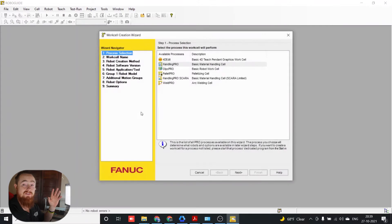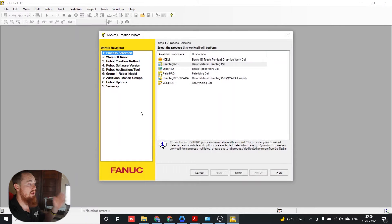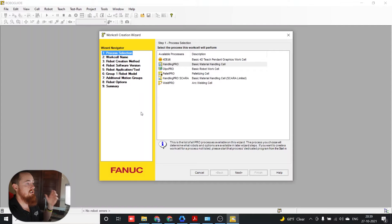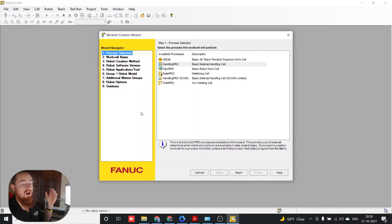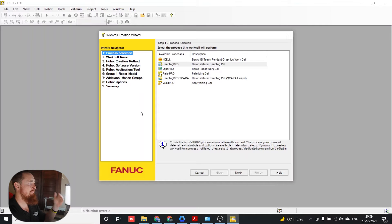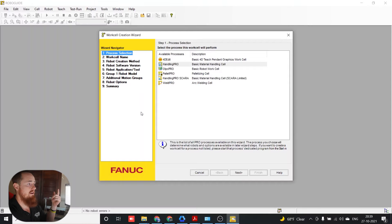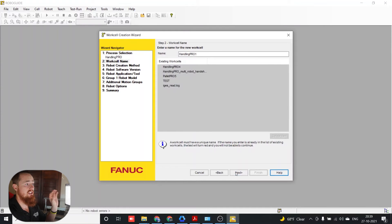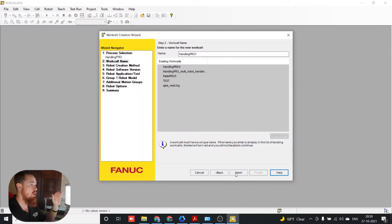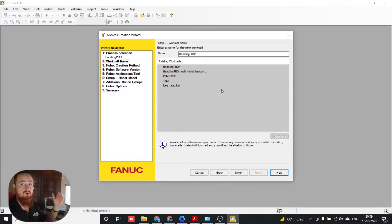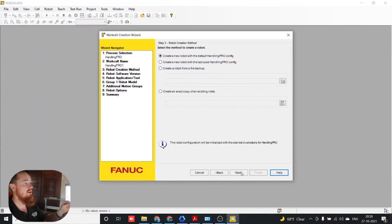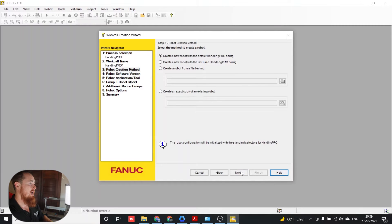So we're going to create a new cell from scratch. There are a couple different options in the way that you can create a cell. For this particular application, we're going to just use a Handling Pro type of application. There are other options like Palette Pro, Welding Pro, and these are application-specific things that give you special tools. Palette Pro gives you the ability to do palette applications and set the orientation of boxes, box dimensions, all that good stuff. So we just hit next, next.